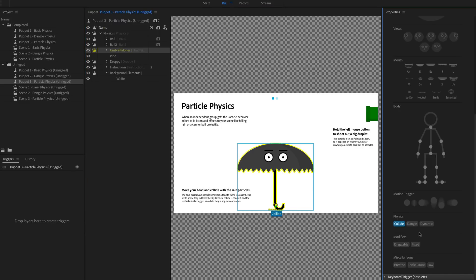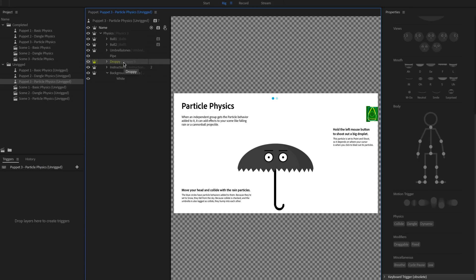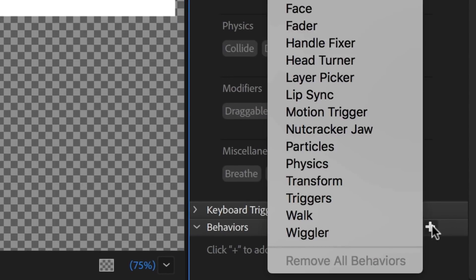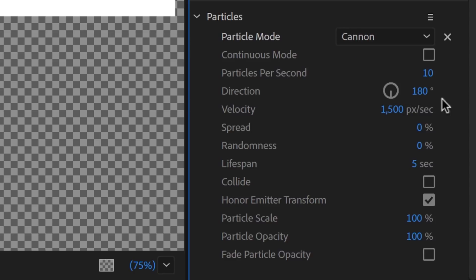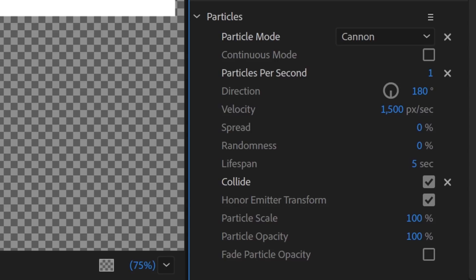Finally, to make the larger droplet into a cannon, I'll select the Droppy group, add another particle behavior to it, change the mode to Cannon, and make sure to check Collide. I can also experiment with the parameters below. I'm going to start with only one particle per second and the direction shooting out to the left, at about 270 degrees.